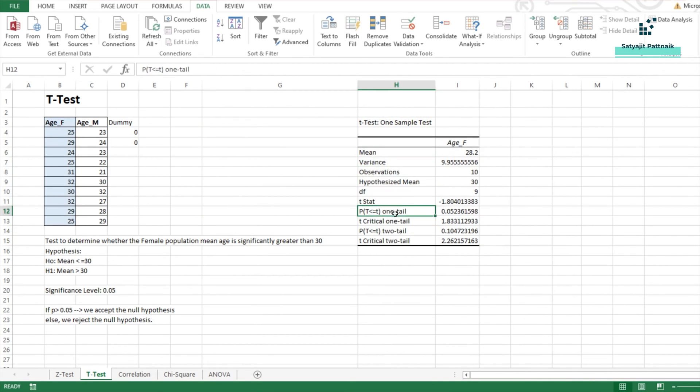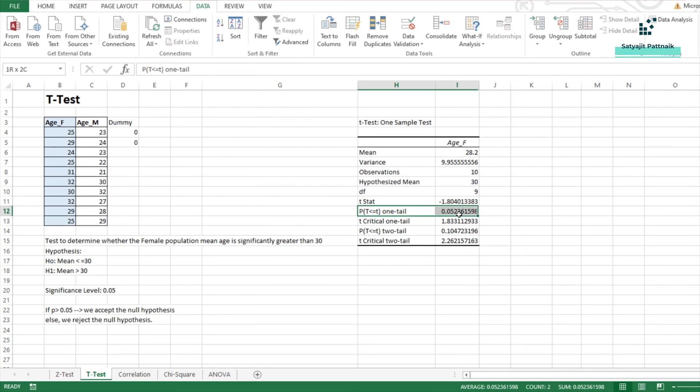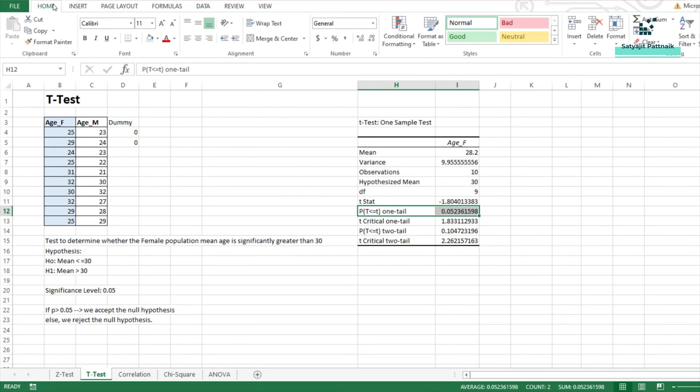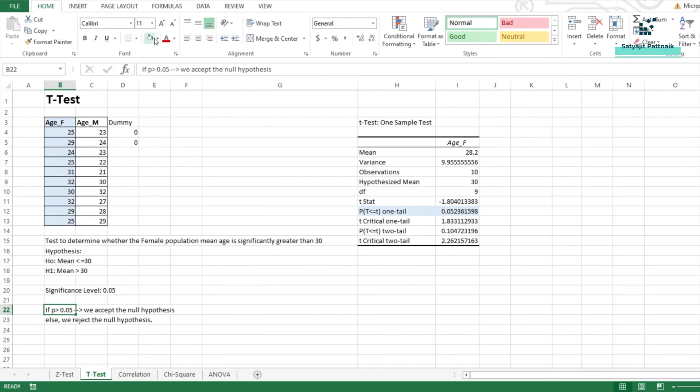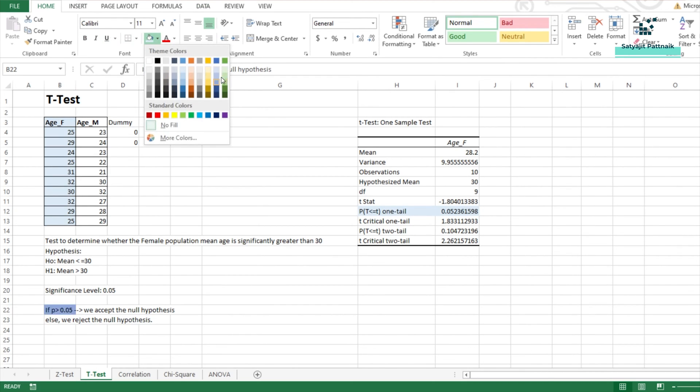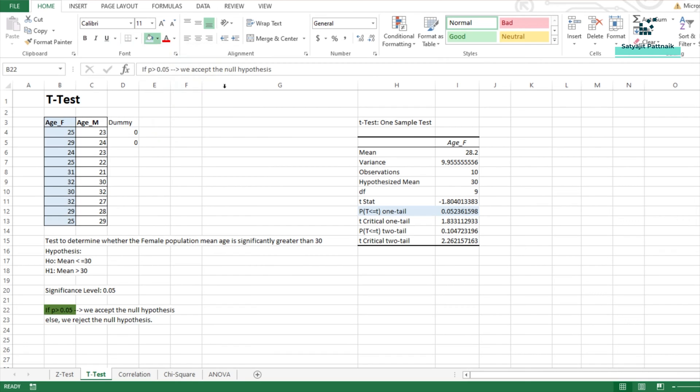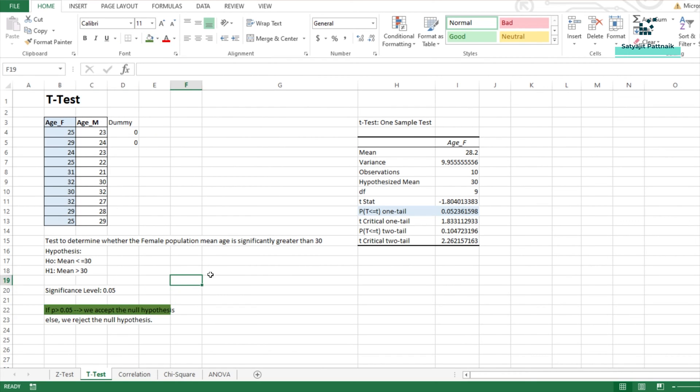OK. As this is the one tail test and my P value is 0.052, which is greater than 0.05. So, in this case, I am going to accept the null hypothesis. So, I will note it down as green. I am going to accept the null hypothesis. Because the P value is greater than 0.05. And this is a one tail test.